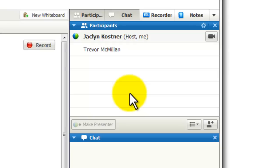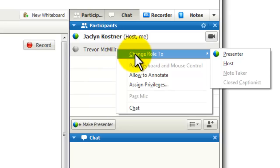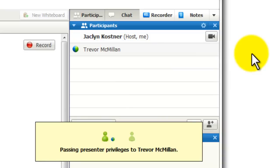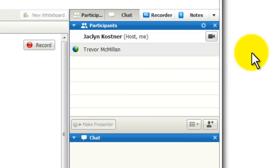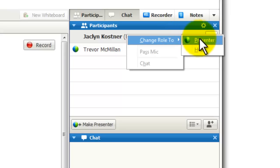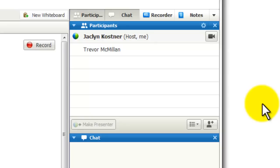There's another way to change roles, and that's through a right-click. I'm going to go to Trevor's name, right-click on it, and that's going to bring up the menu to change Trevor's role to presenter. And I can also take the role back by right-clicking on my own name and changing my role back to presenter. It's very easy to pass the ball back and forth. As the host, I can pass that ball to anybody I like and take it back anytime I like.